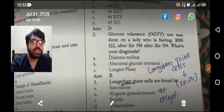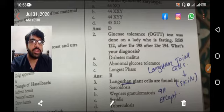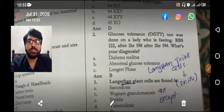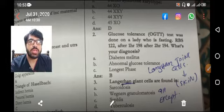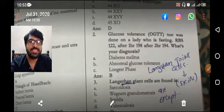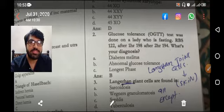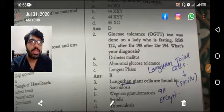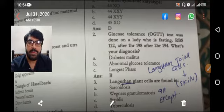Glucose tolerance test was done on a lady who is fasting. RBS was 122, then 101, 98, and after two hours 194. What's your diagnosis? Now they are not talking about pregnancy — they're talking about just a glucose tolerance test in a lady. If they ask about diabetes in pregnancy, we have to apply another criteria.